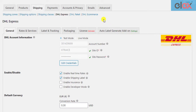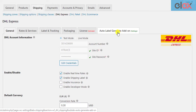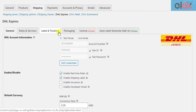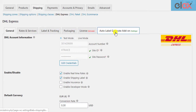You can find the add-on settings under the DHL plugin settings. Go to the WooCommerce shipping settings and under the DHL Express tab of the plugin, you can find the add-on settings.